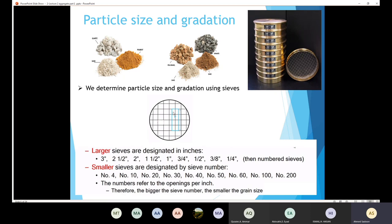When I say sieve number four, that means in one inch I'm going to find four openings. If I say sieve number ten, that means in one inch I'm going to have ten openings. And in sieve number two hundred, in one inch I'm going to find two hundred openings. So the bigger the sieve number, the smaller the grain size.